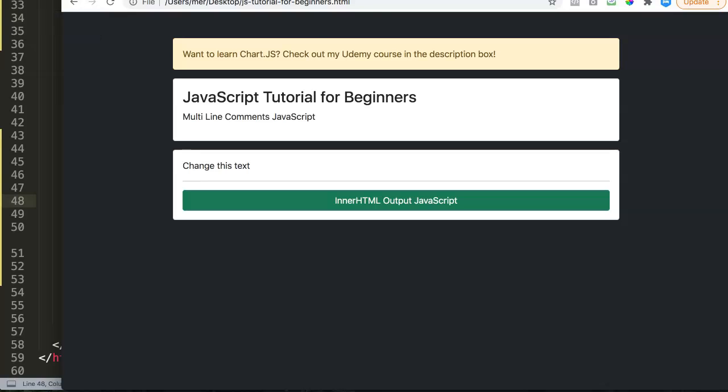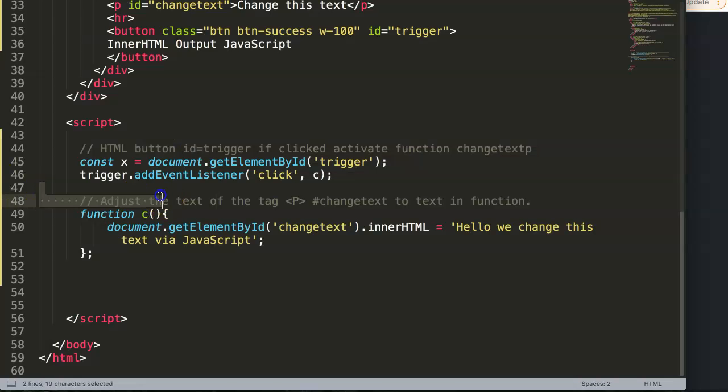In this video we're going to explore multi-line comments in JavaScript. If you've seen my video about single-line comments in JavaScript, the multi-line is basically having multiple lines where you have the comments.